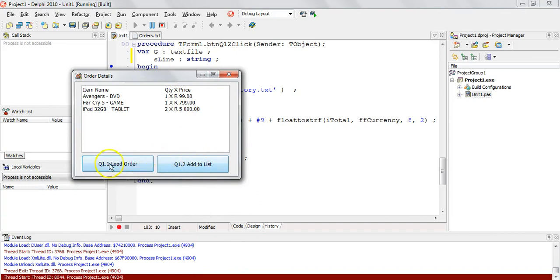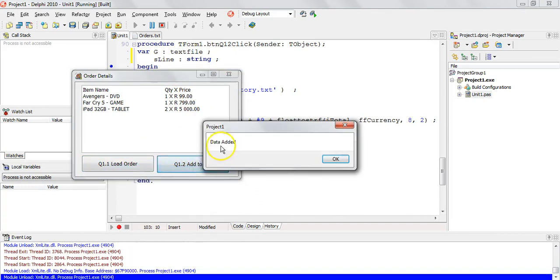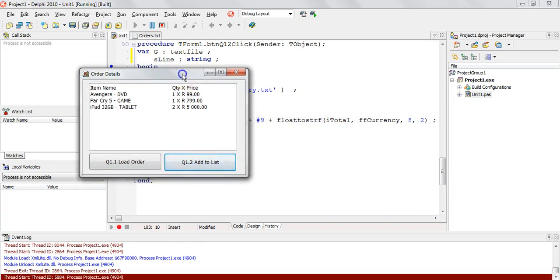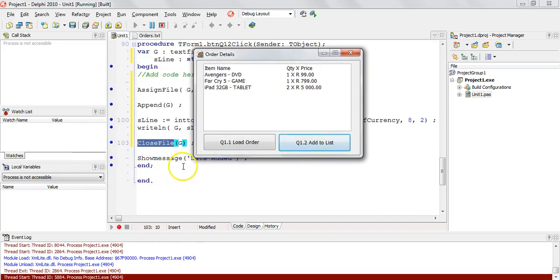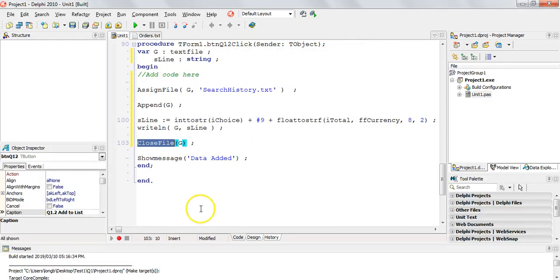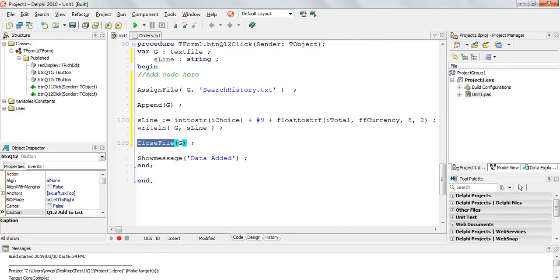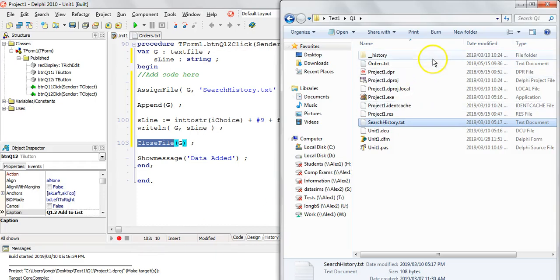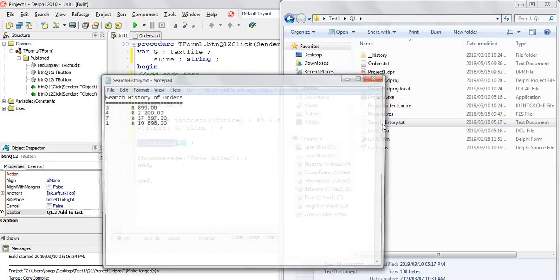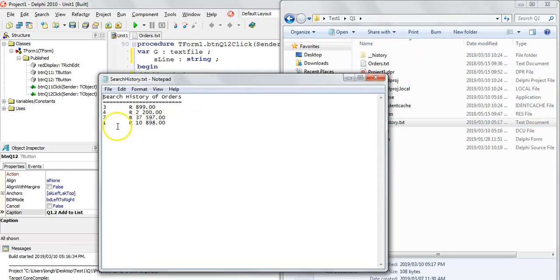So let's go back to our question. Let's add to the text file. So we're going to add that order one. I'm going to click on it. It says data was added because there was a little show message at the end. Let's close it. Let's go see what was in that search history text file. So there's search history. Open it. Ah, there you can see that order one has been added.